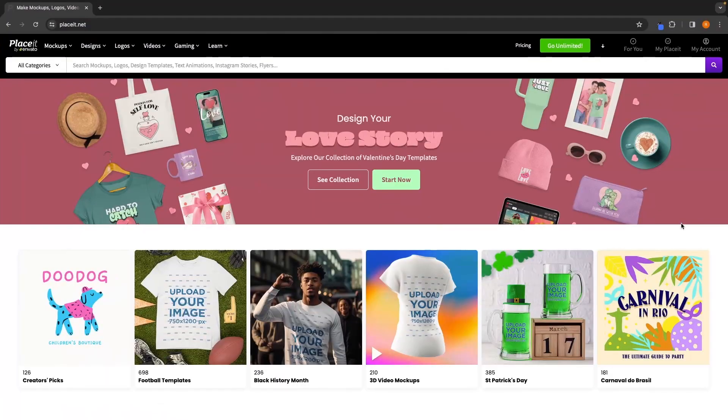The first step is to sign up for a Placeit account. If you do not yet have an account and you would like to sign up for free, you can do so using the first link down in the description. Once you click on that link, you will be taken over to this screen right here.